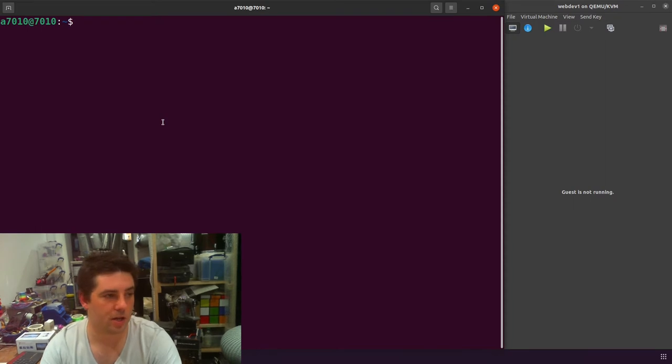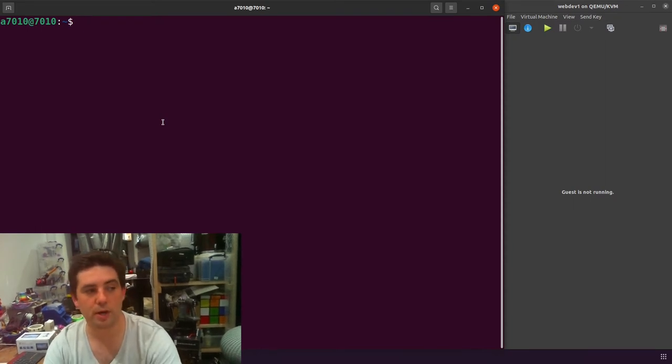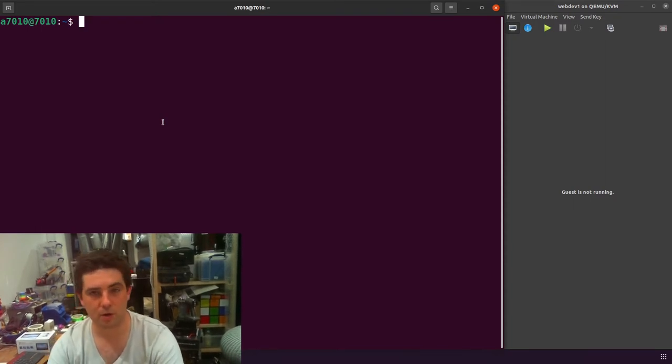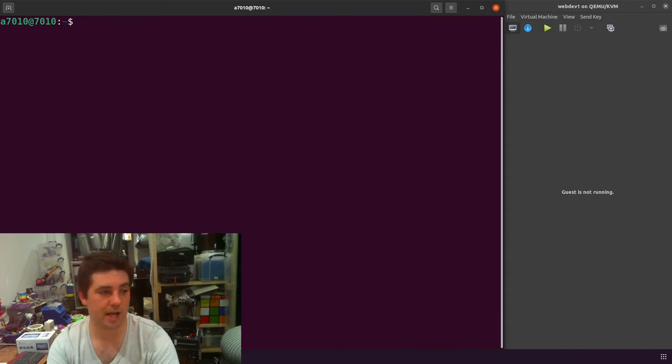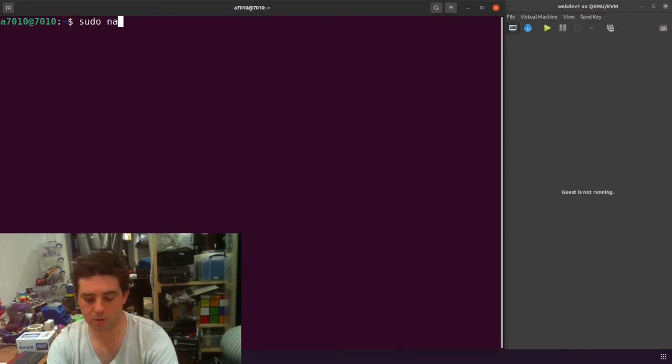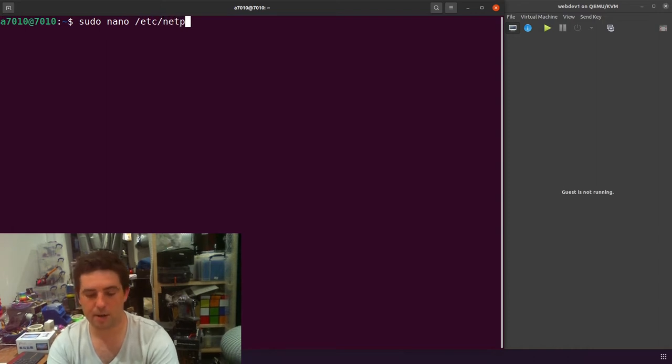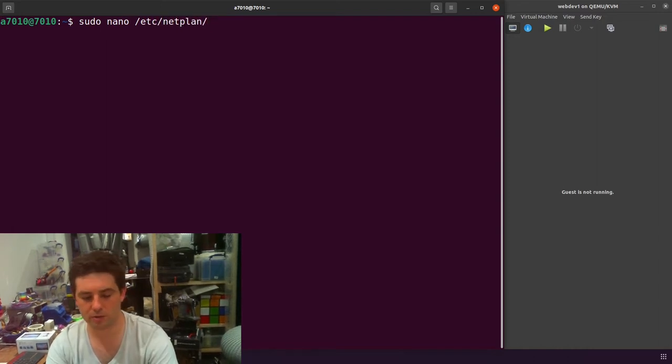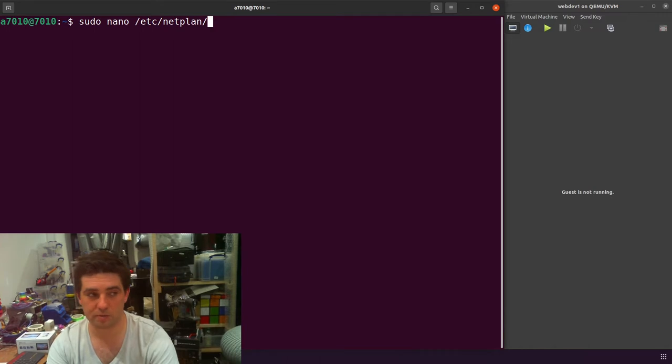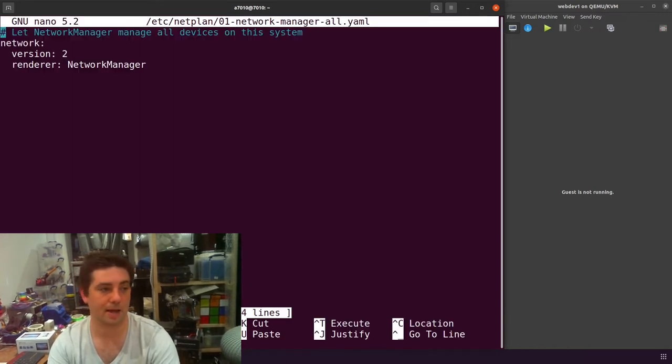As I say, we're going to modify a Netplan file to create a bridge. So the first thing we're going to do is edit the Netplan file. Sudo nano is my editor of choice. Then it's in /etc/netplan. Depending on which version of Ubuntu you're on, it's called different things. Just tab and you'll find the default Netplan file.